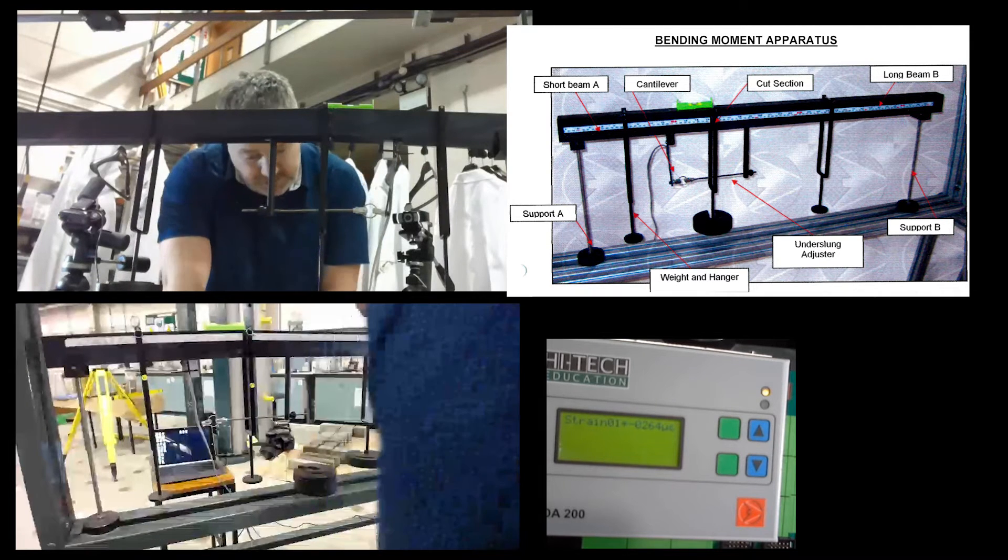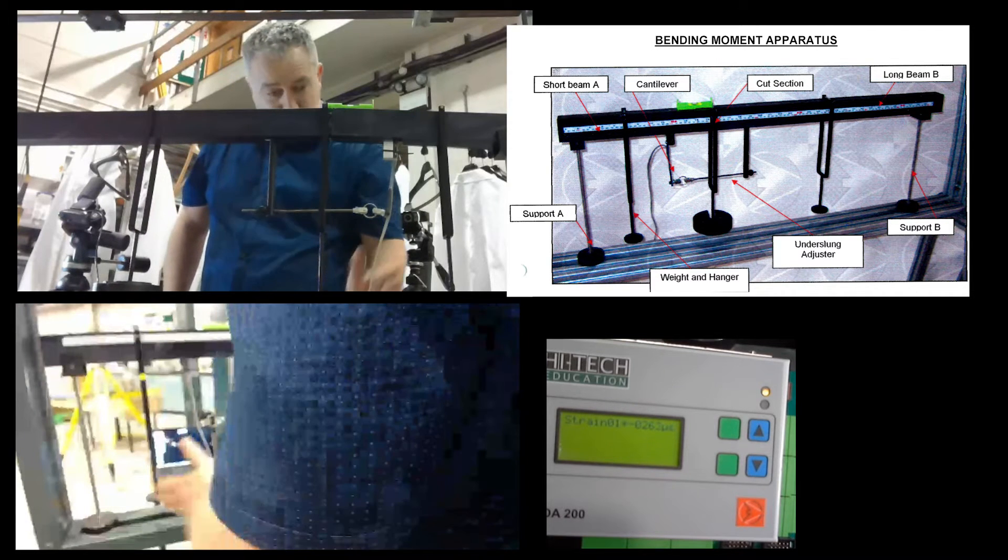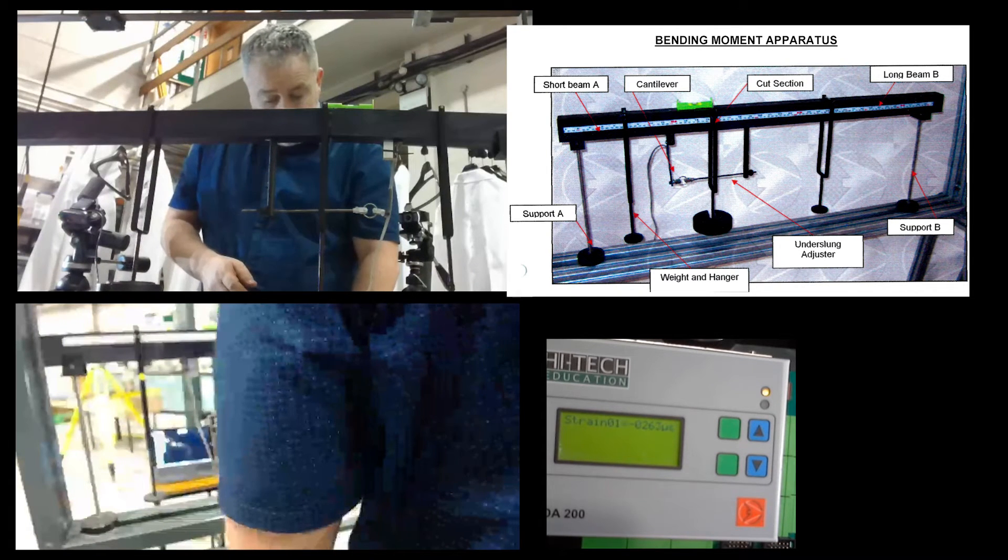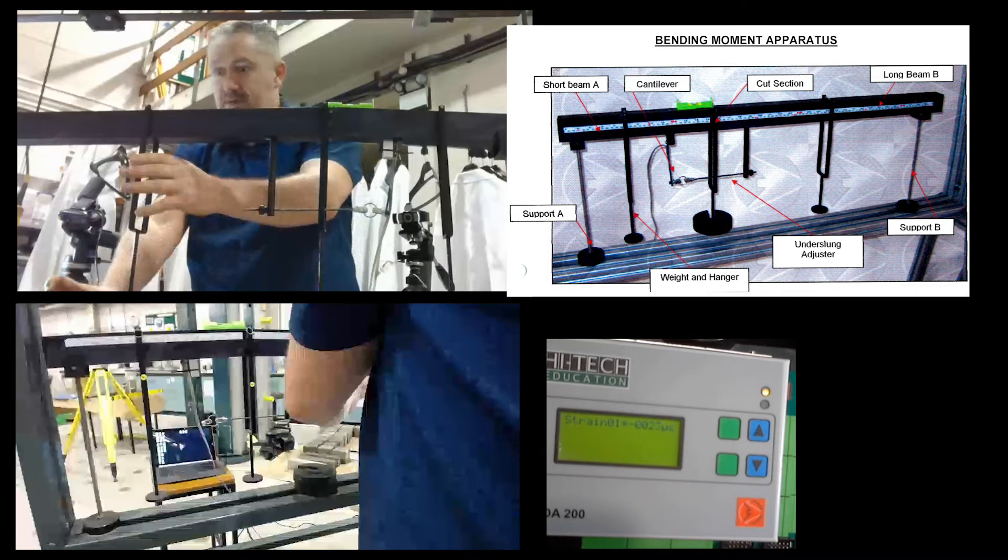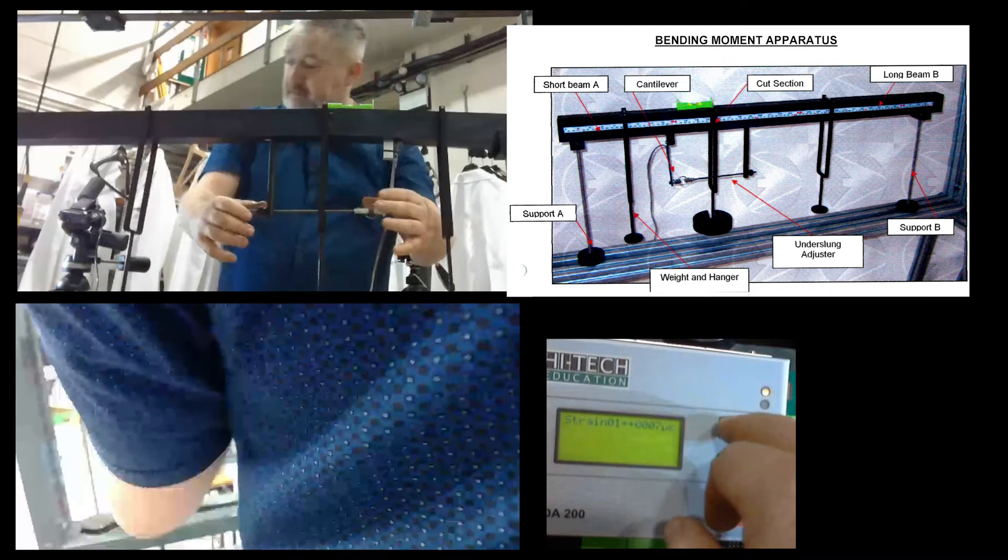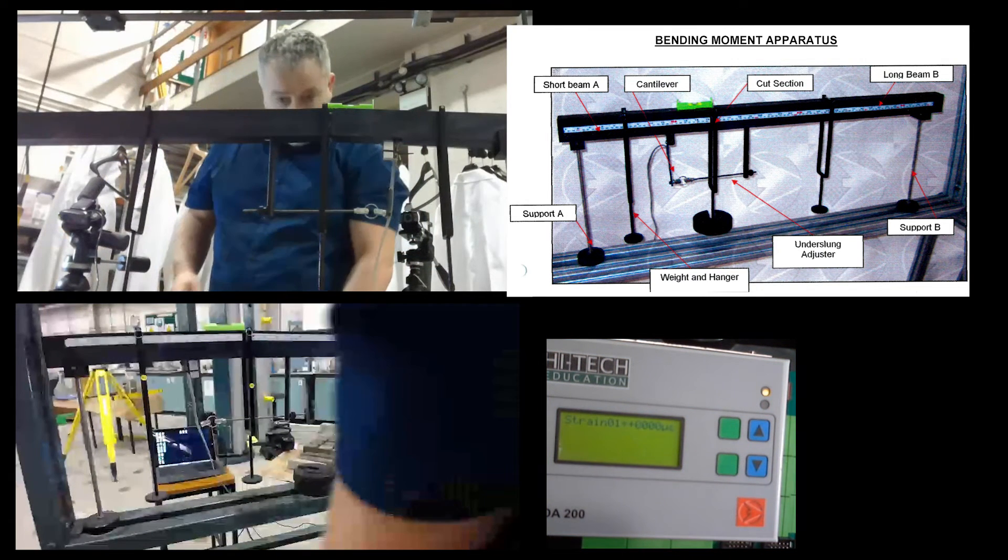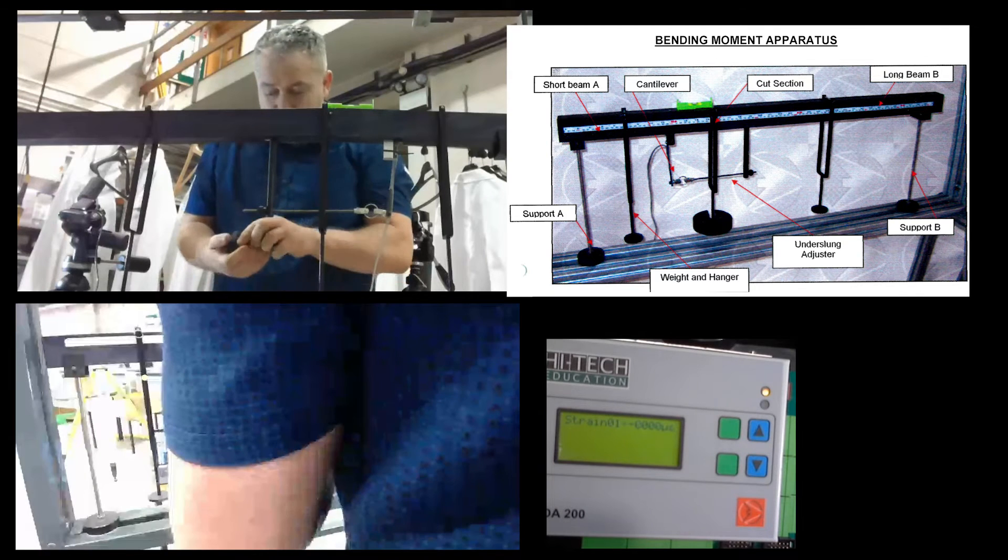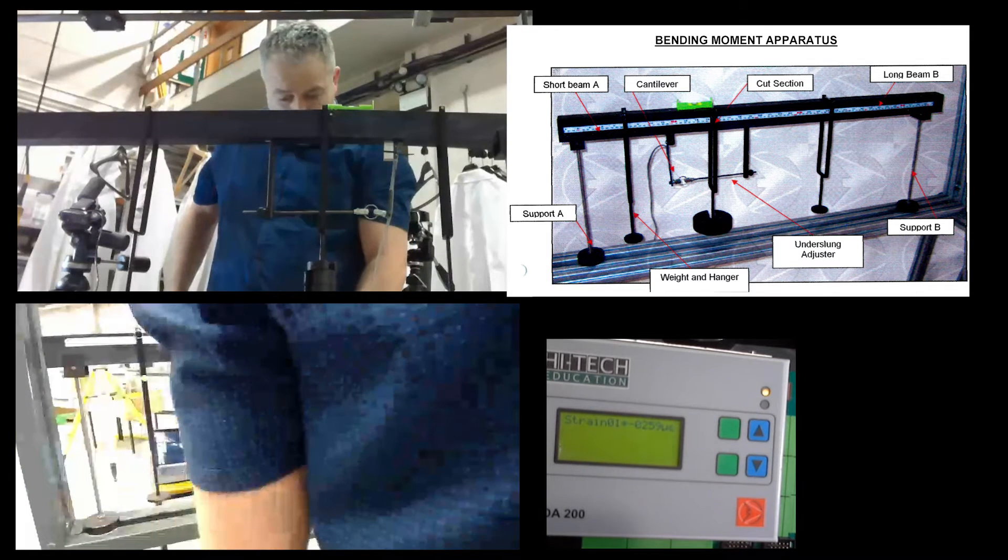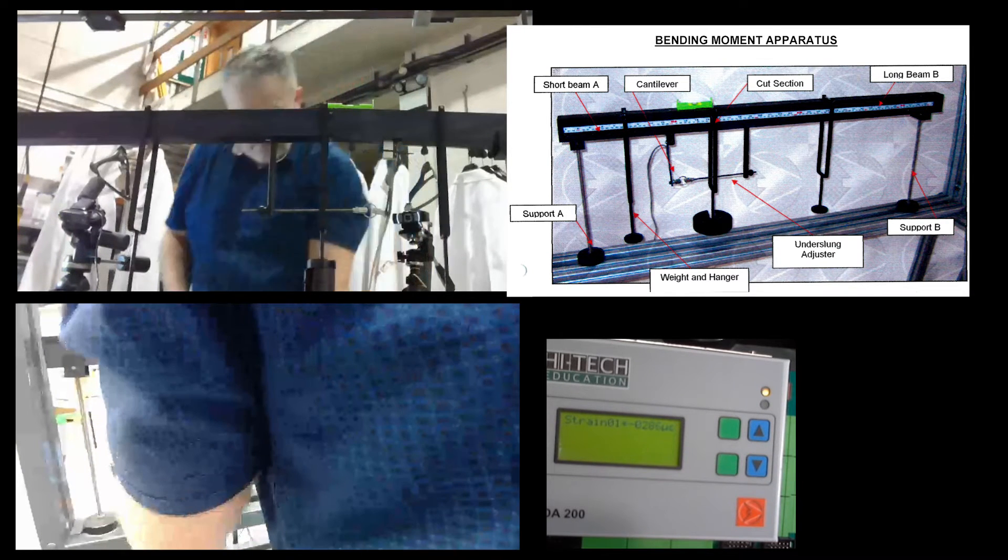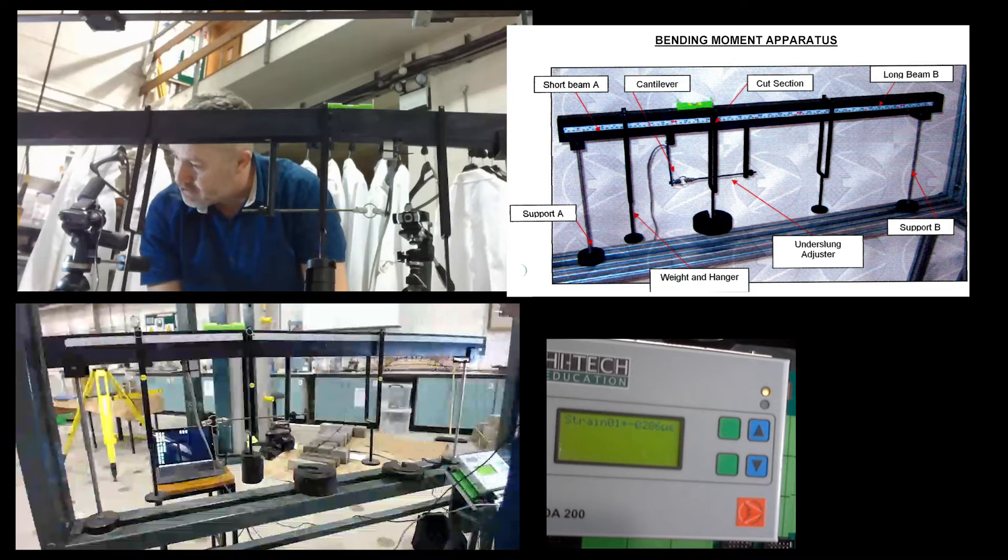If we move on to the second part, keep the hangers in the same locations: 100, 300, and 600. We're going to place a five newton load on W2. So what I'll do, I'll just remove these loads, again remembering to set everything level, press tare. So place five newton on W2. I've got two two-newton loads and a one-newton load, that's my five. Level the beam. So where you've got your five on W2, our strain is minus 286.